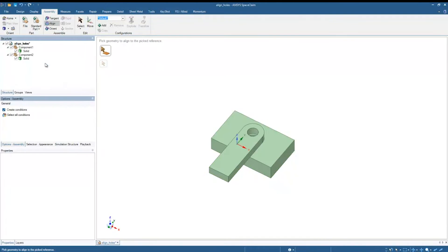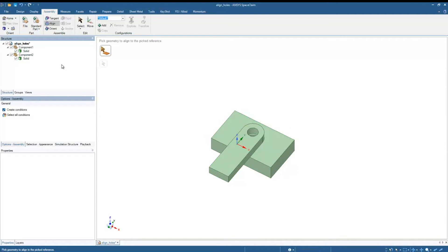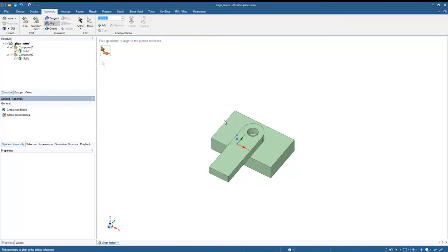We want each solid to be in a separate component. So I just moved each to new component, and you'll see now in the structure tree we have a component and a component. So now we have an actual assembly. We have these components. That's the bare minimum you need for an assembly. And now we can assign our alignment condition.